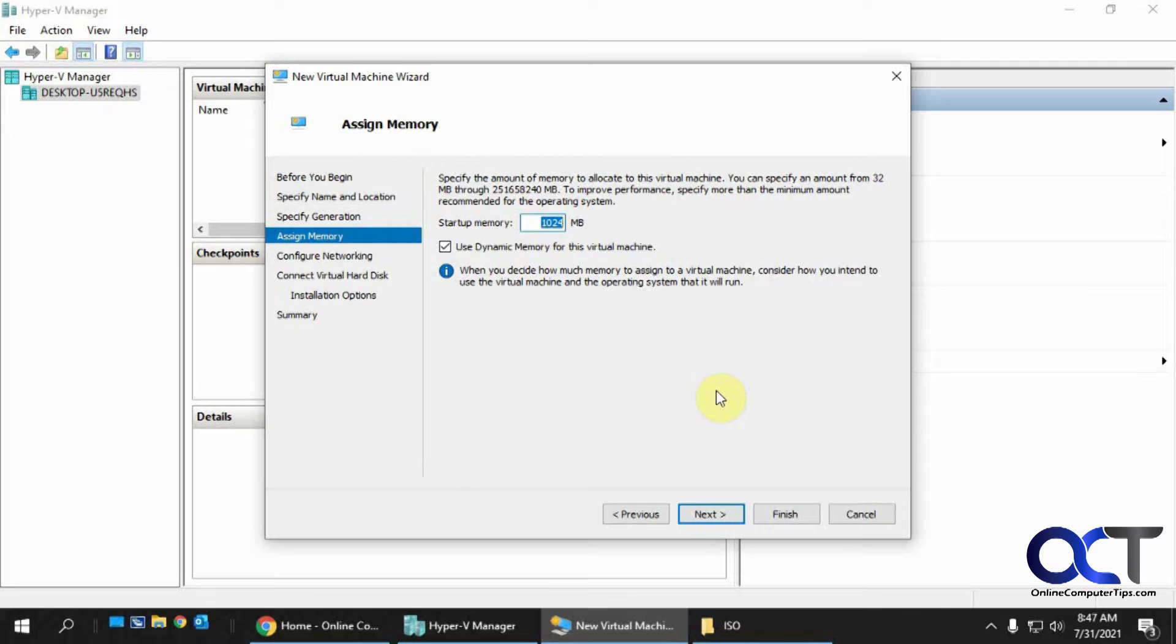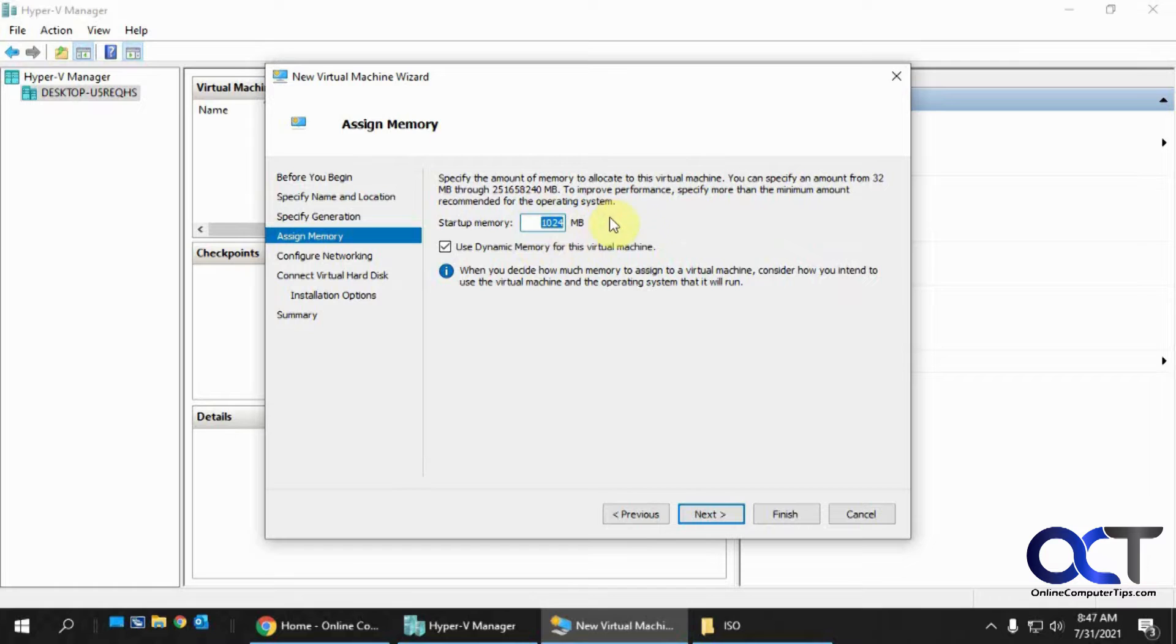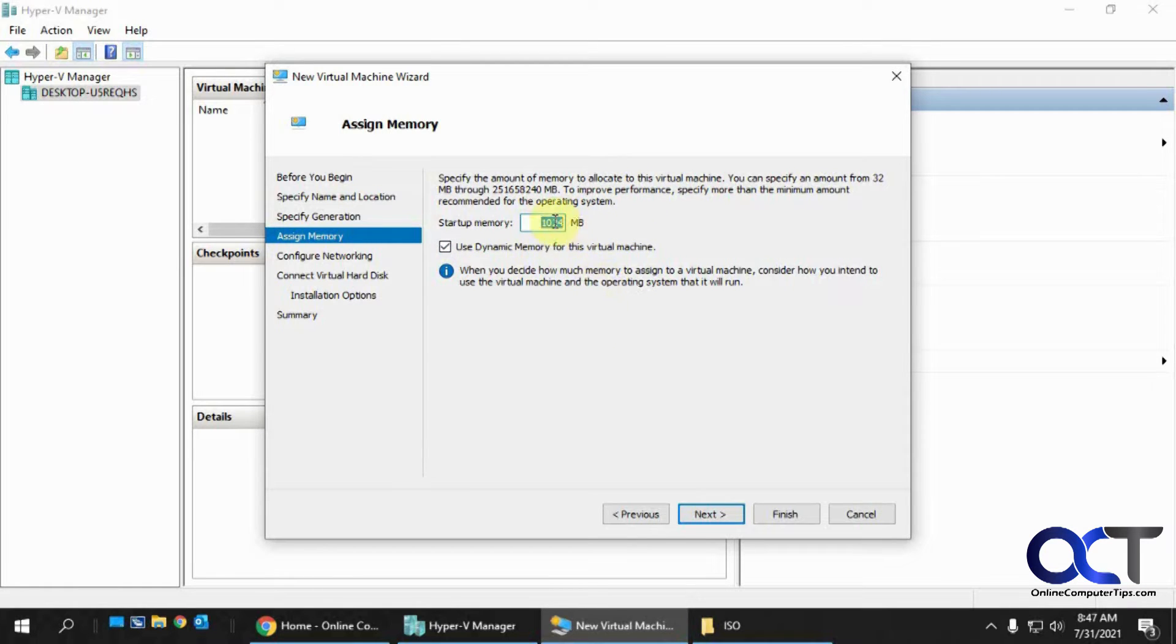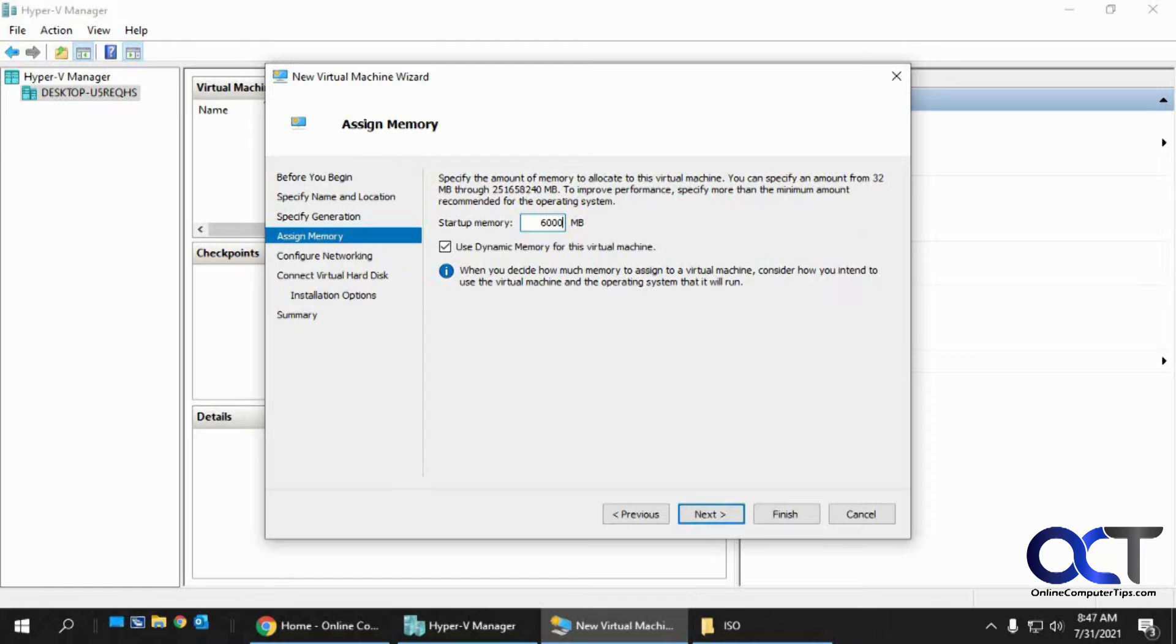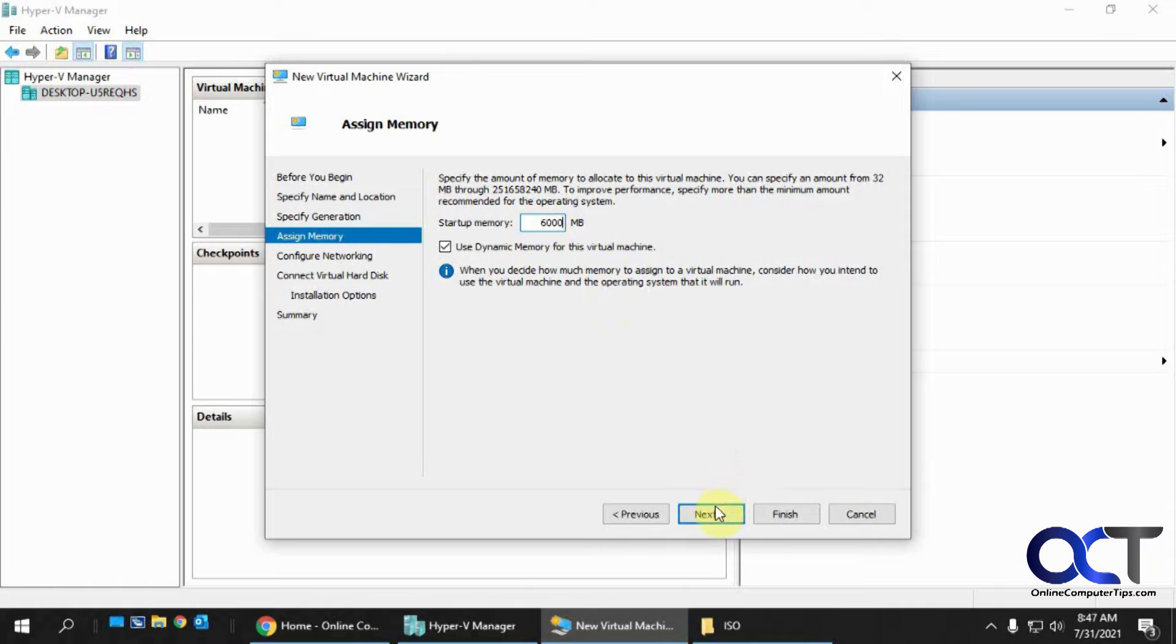Now this assigned memory, so this is the startup memory. It's not how much memory the virtual machine is going to have. So it's the dynamic memory option. We'll kind of adjust it based on its needs. So this is the minimum memory it will start up with. We'll just change that to approximately 6 gigs just to make sure we don't have any problems here. You could try out different numbers for yourself there and see how it works.